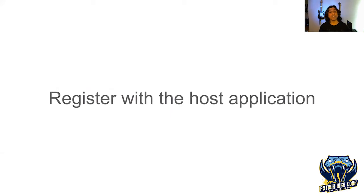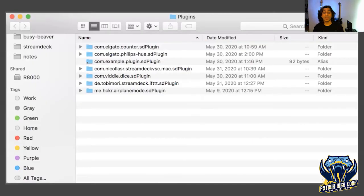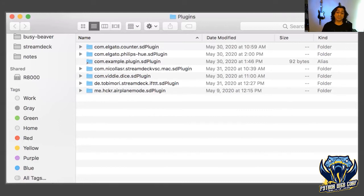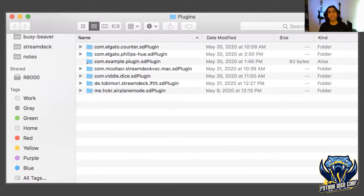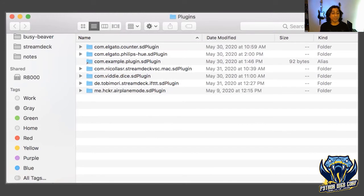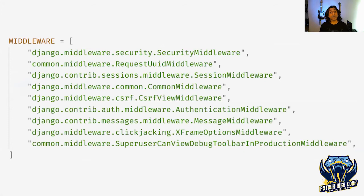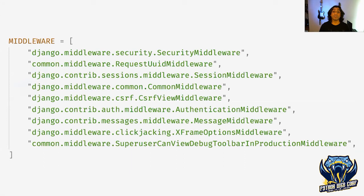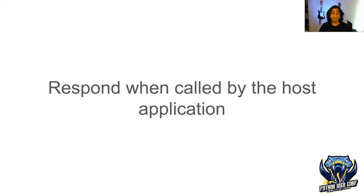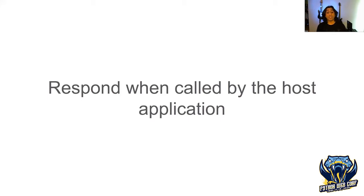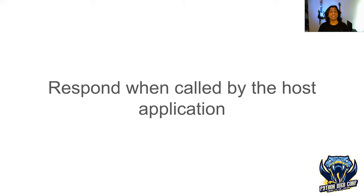When we have a plugin, there needs to be a way to register it with the host application. Some programs specify a folder where you store all your plugins, and when the program starts up, all plugins in that folder are loaded. If this sounds familiar, it's sort of the way Python does things - when we pip install a library, it goes into site packages and we can import it. Other programs require you to be more explicit. This is a snippet from my settings.py in Django where I have to explicitly specify all my layers of middleware.